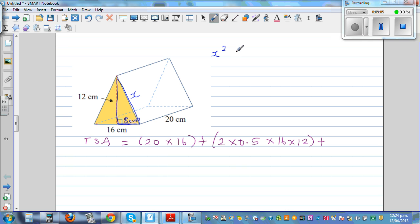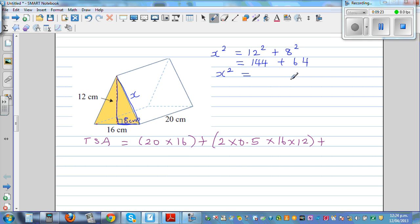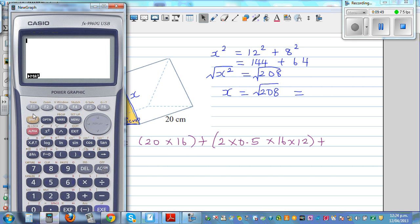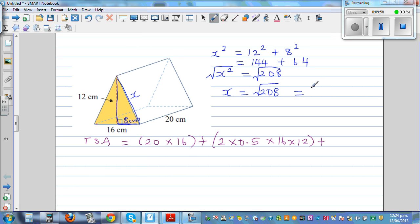Using Pythagoras: x² equals 12 squared plus 8 squared, which is 144 plus 64 equals 208. So x equals square root of 208, which is approximately 14.4 centimeters. So the slant side is 14.4 cm to one decimal place.